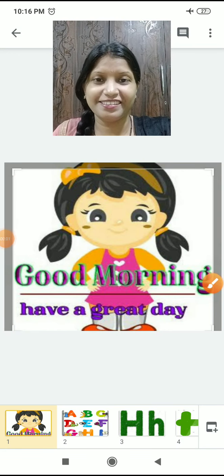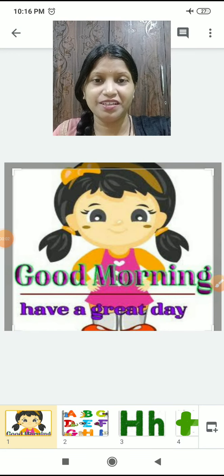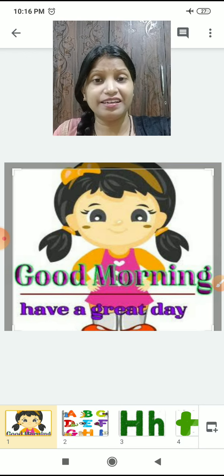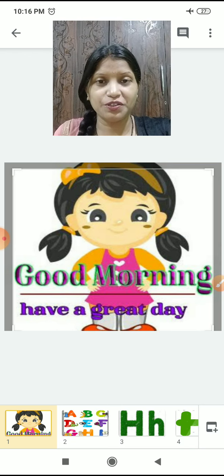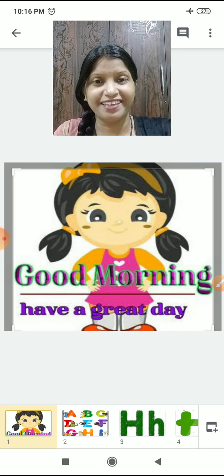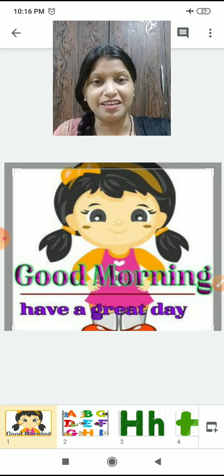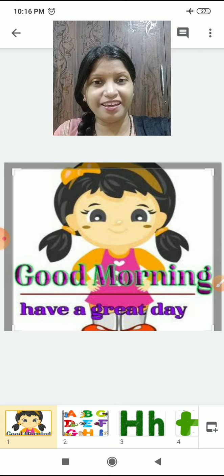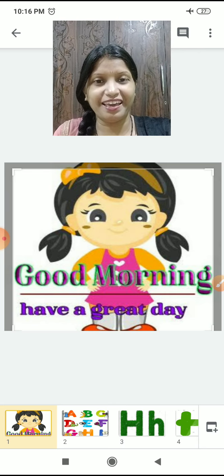Good morning children! How are you? How was your weekend — your Saturday, Sunday holiday? Was it good? You enjoyed? So shall we study today? Yes!